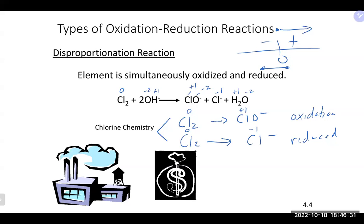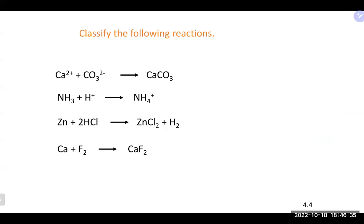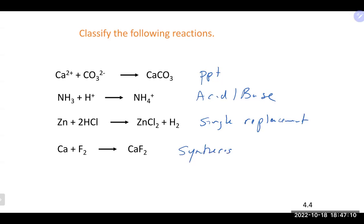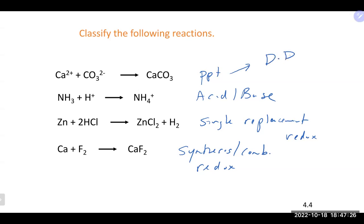Here are examples of classifying reactions: a net ionic equation showing ion exchange is a double displacement and precipitation reaction. An acid plus base equation is an acid-base reaction. A metal kicking out another from a compound is a single replacement and redox reaction. Two things combining into one is a synthesis or combination reaction and also a redox reaction.